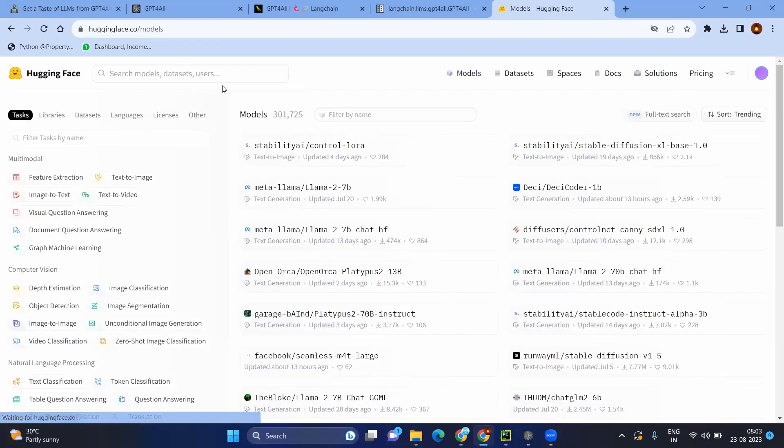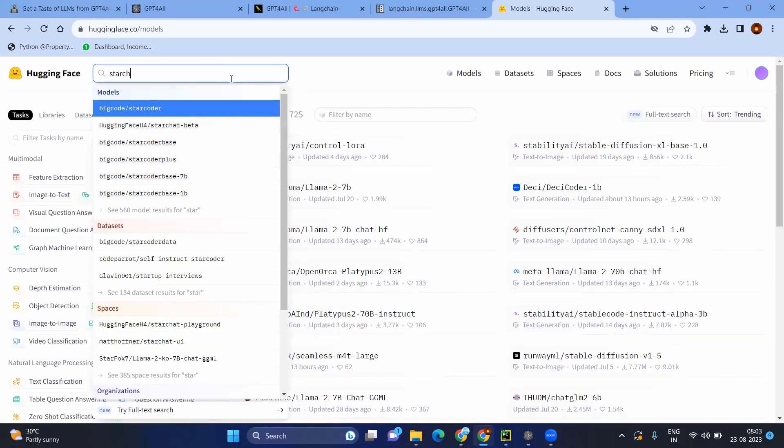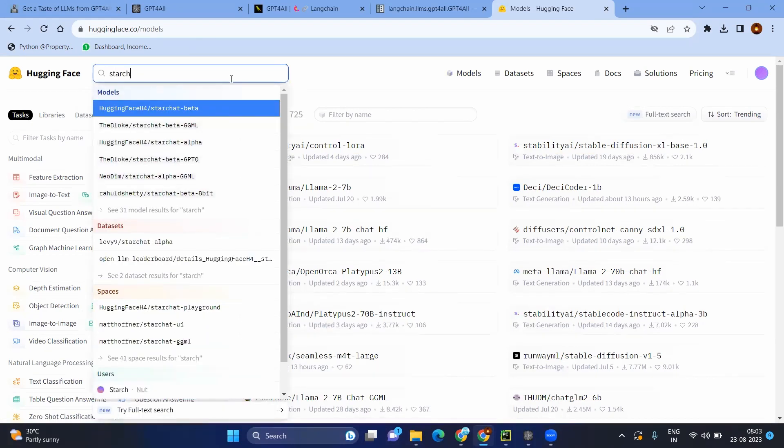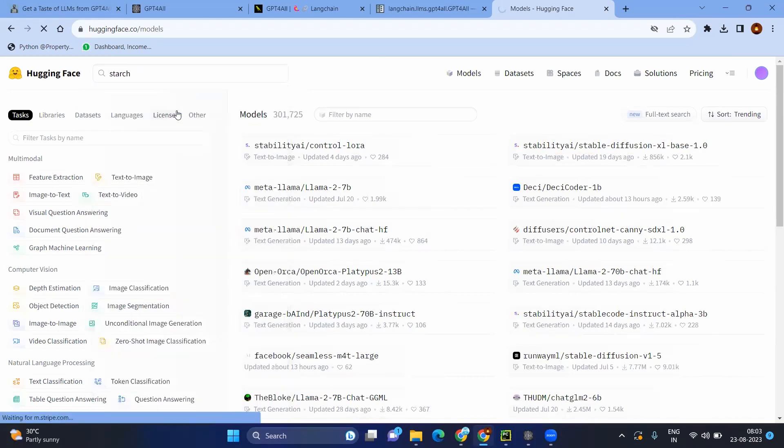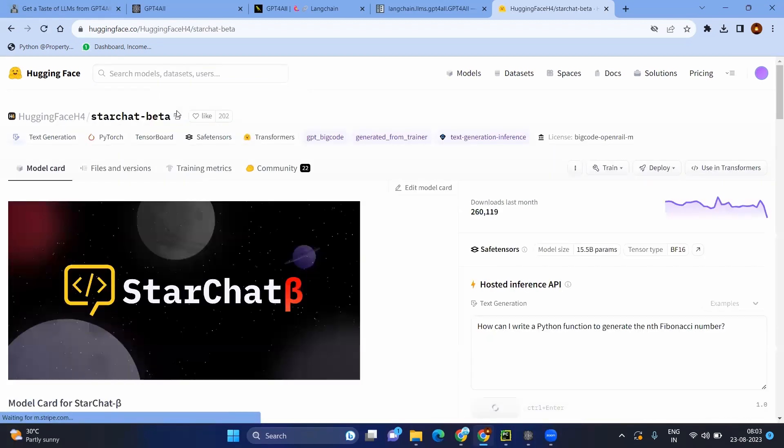For example, let's say the previous one, whatever I used very recently. Consider the star chart beta version. So this is one of the model.